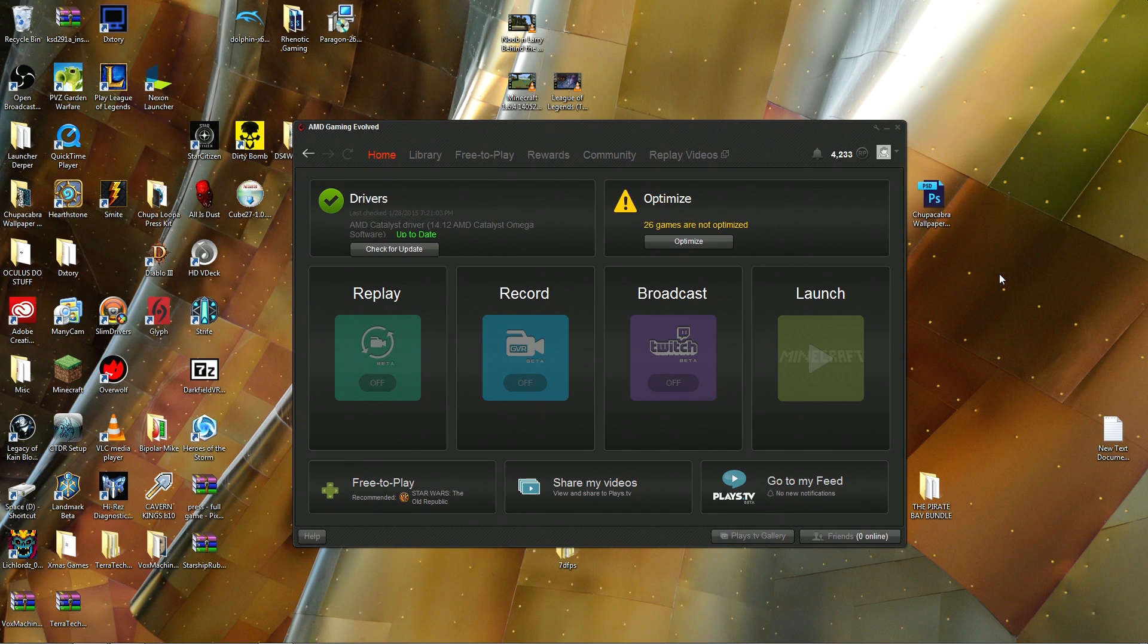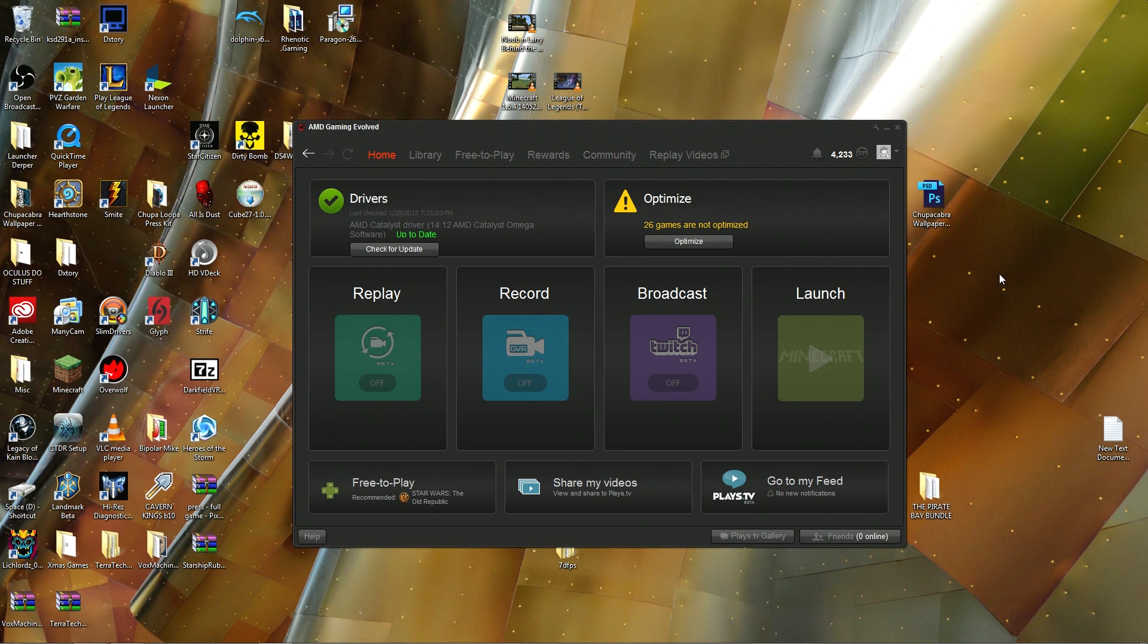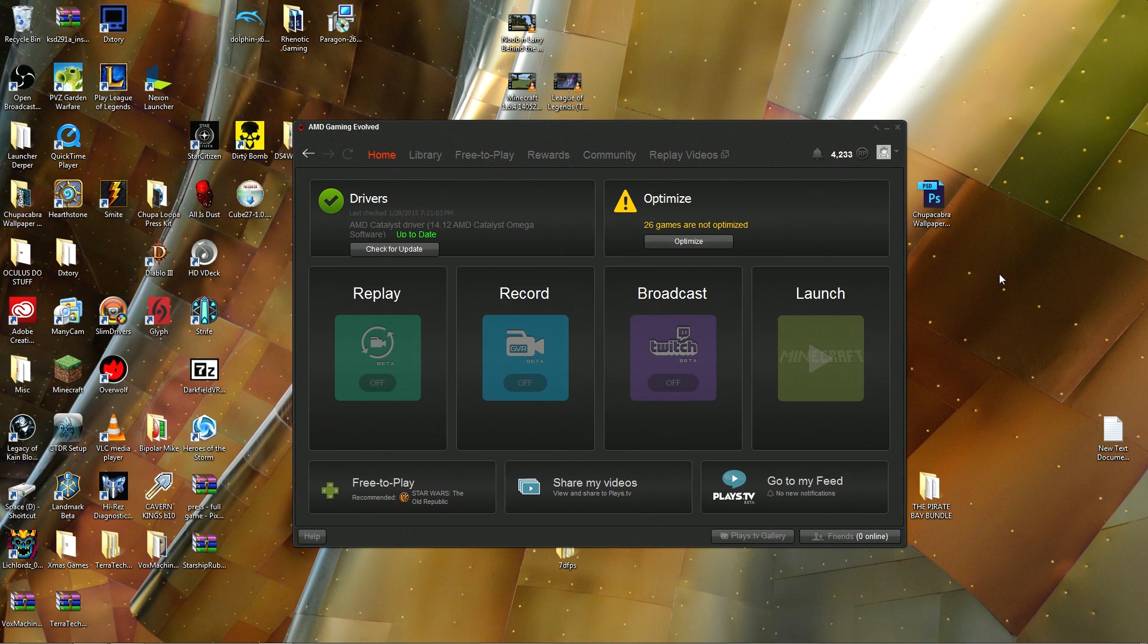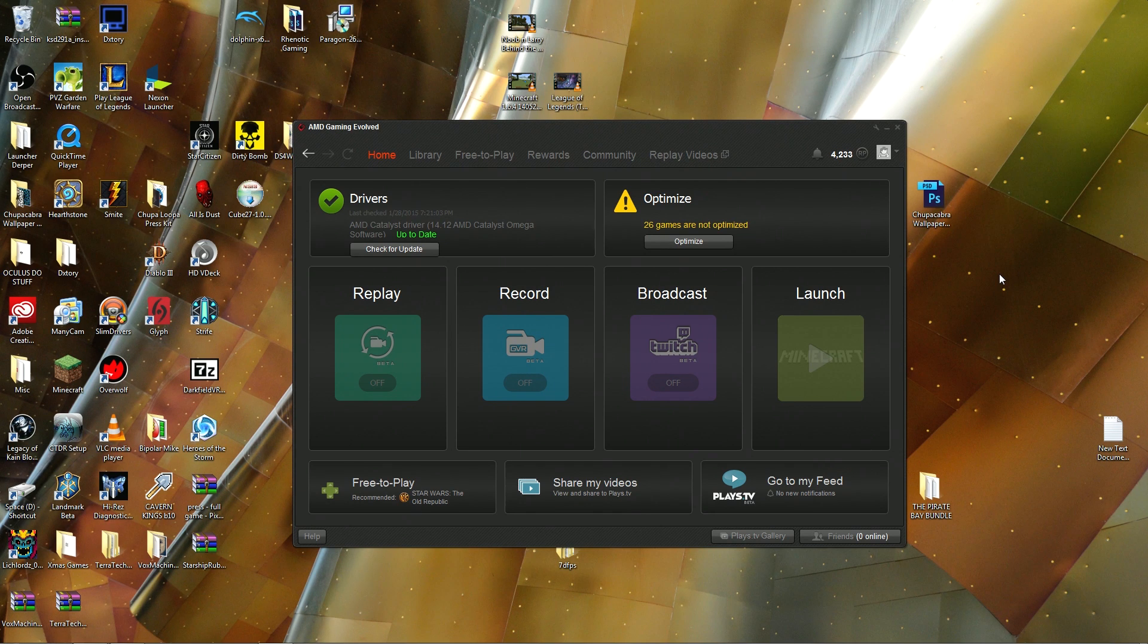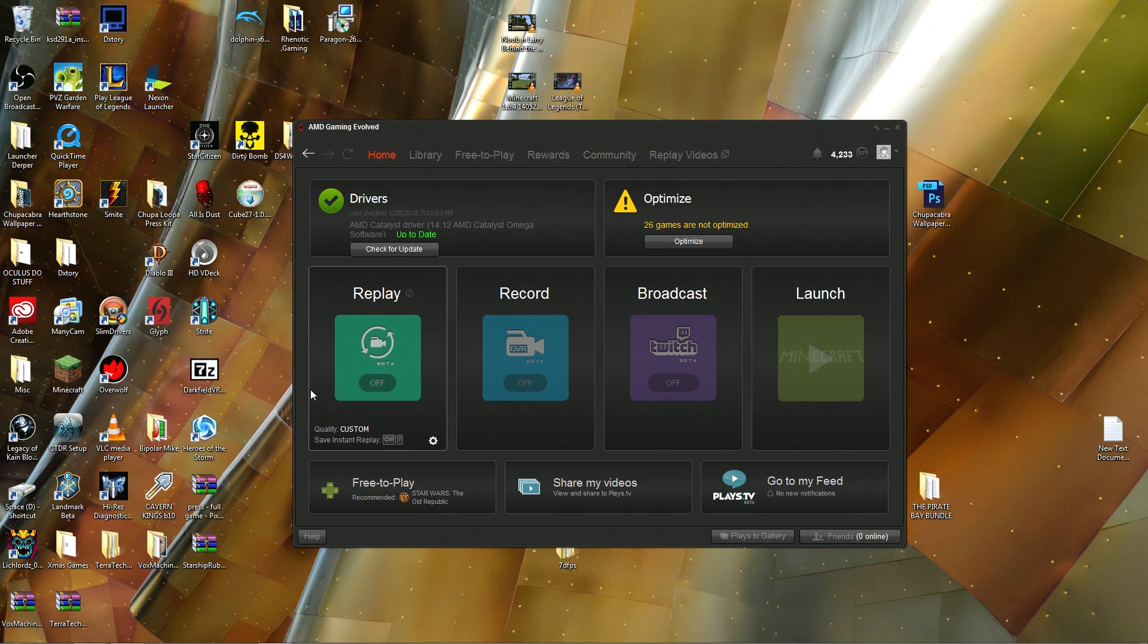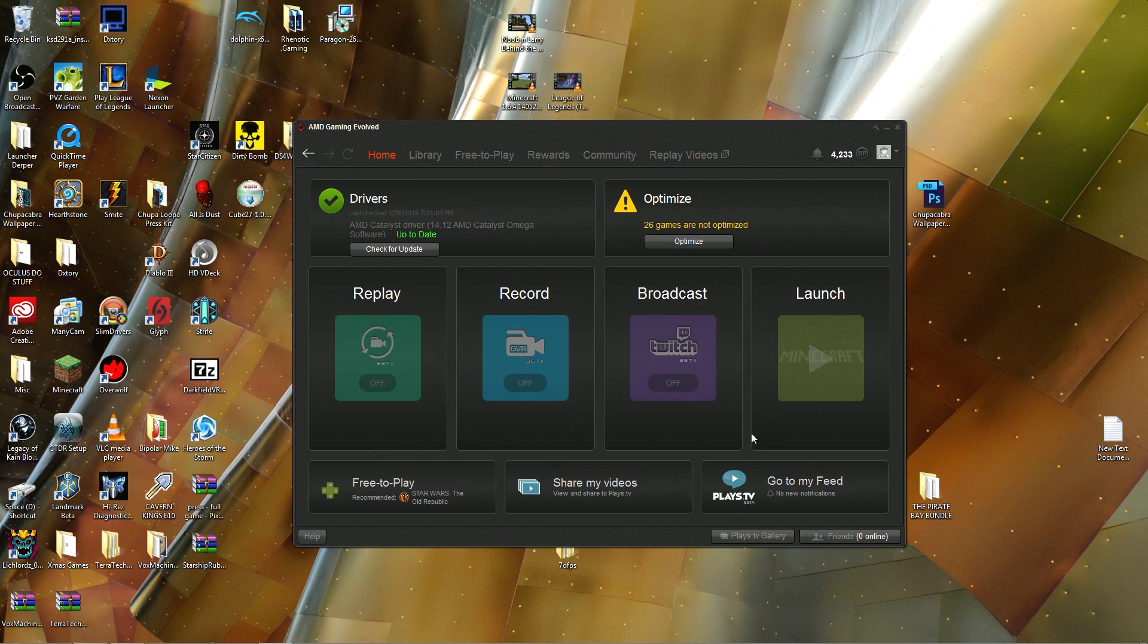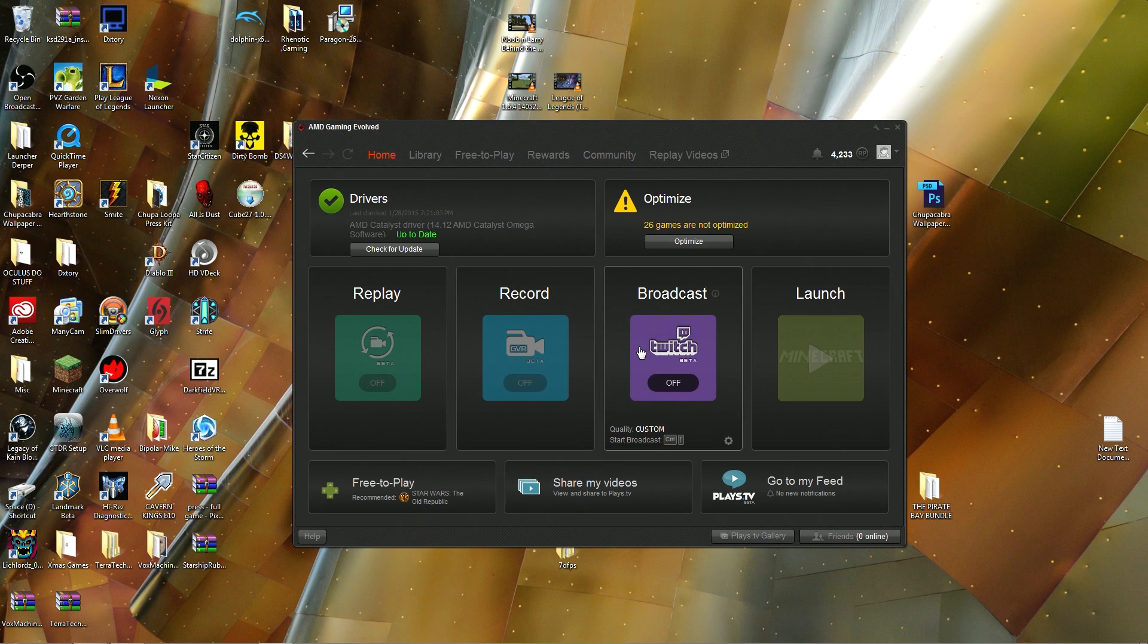This is AMD's social hub where you accrue points by playing various video games that you can then spend on more video games and even hardware, although it takes a bajillion points. What we're mostly interested in right here are these three features: the Replay option, the Record option, and the Broadcast option.